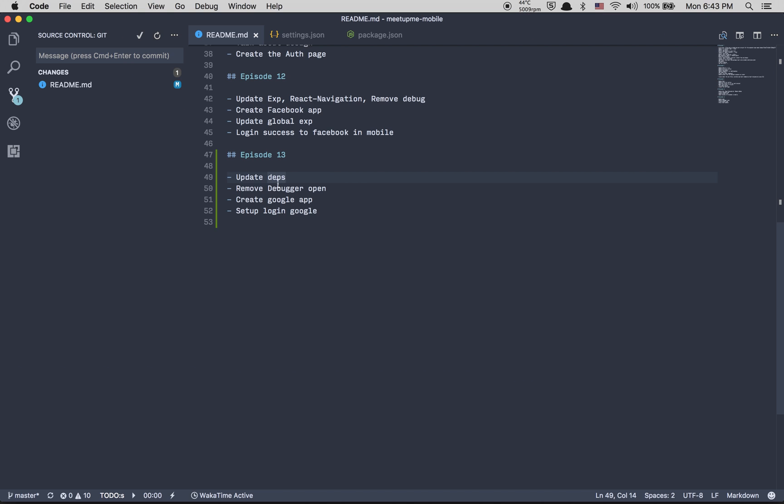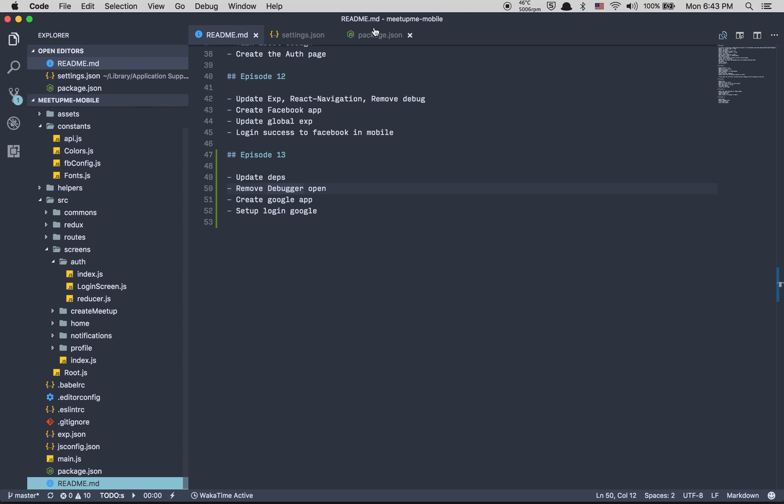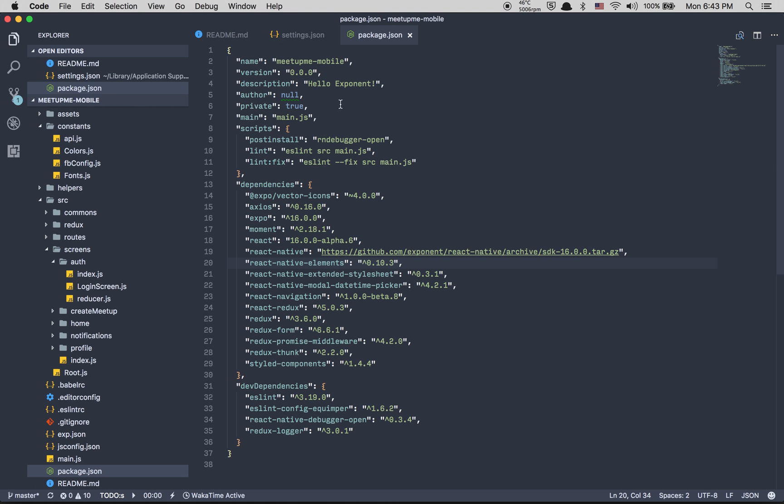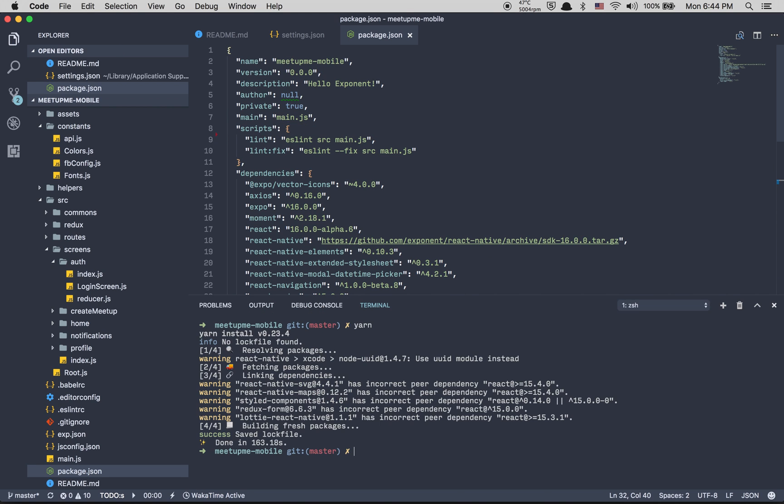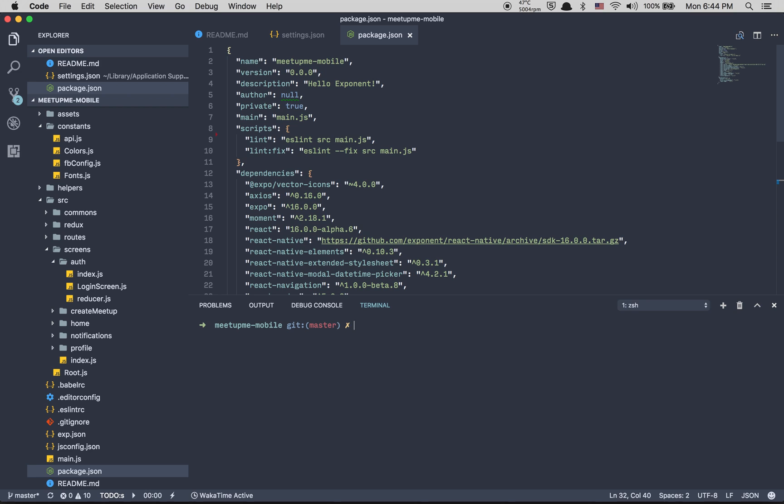What we're going to do is update dependencies as always. We're going to remove the debugger open, create a Google app, and set up the logging with Google. Delete line 9, we're not going to use the debugger for this app anymore. We're going to add something better after that.